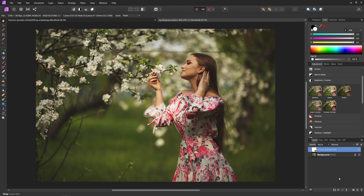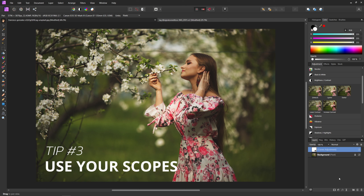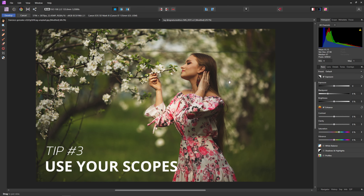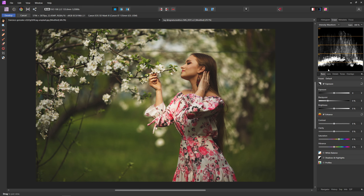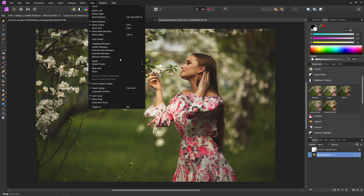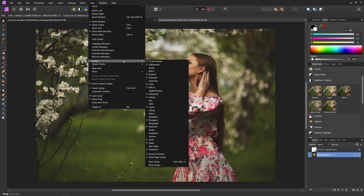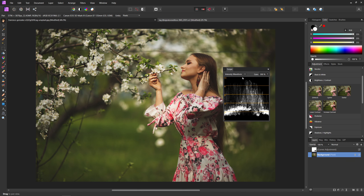Moving on to our next tip: whenever you're in doubt with your color grade, be sure to use your scopes. If you've ever worked in the develop tab before or seen my other videos, you'll know that you have your scopes and histograms up there. But did you know you can also get those in the photo persona? All you have to do is come up to View > Studio and then come down to Scope. And there you go - now you can see your scopes inside your photo persona.